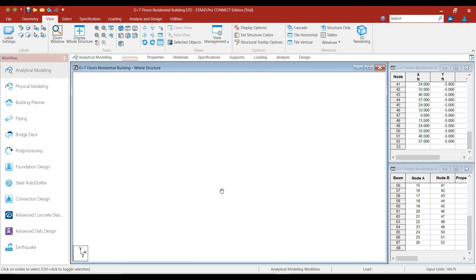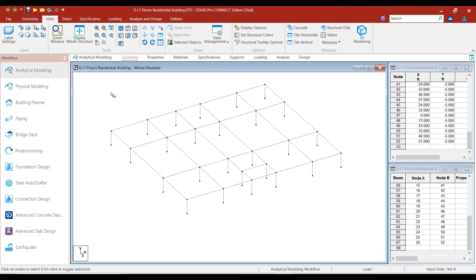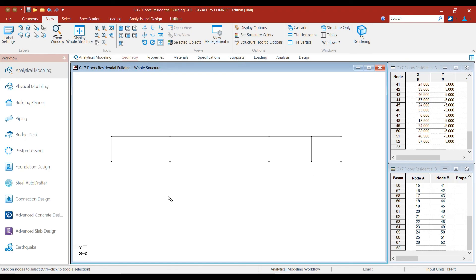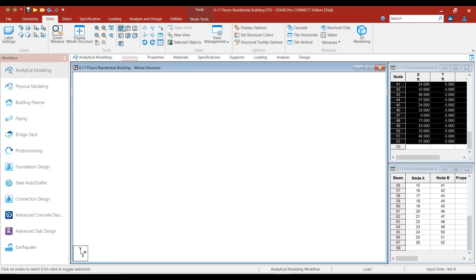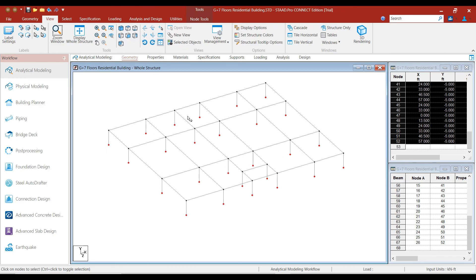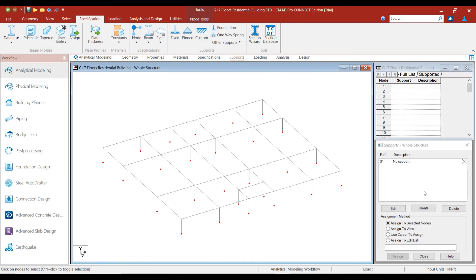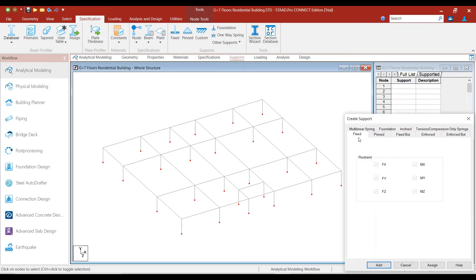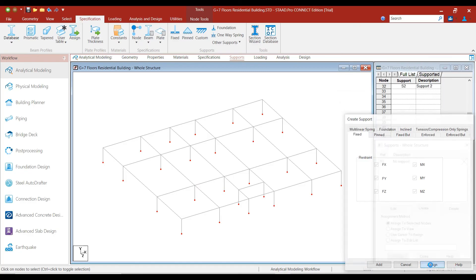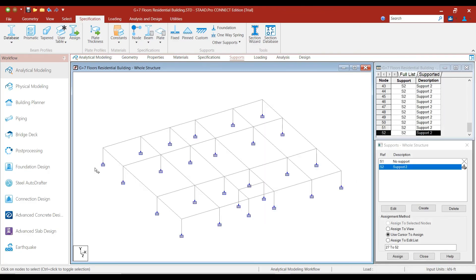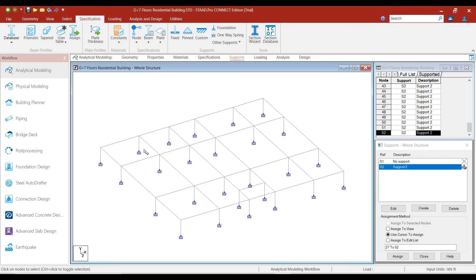Let's now assign supports to the foundation joints. Activate the side view and select all the bottom joints. Switch to the Isometric view — all foundation-level joints are selected. Click on the Supports option and click the Create button. With the Fixed option selected, click Assign. The fixed support has been assigned to all the bottom joints.